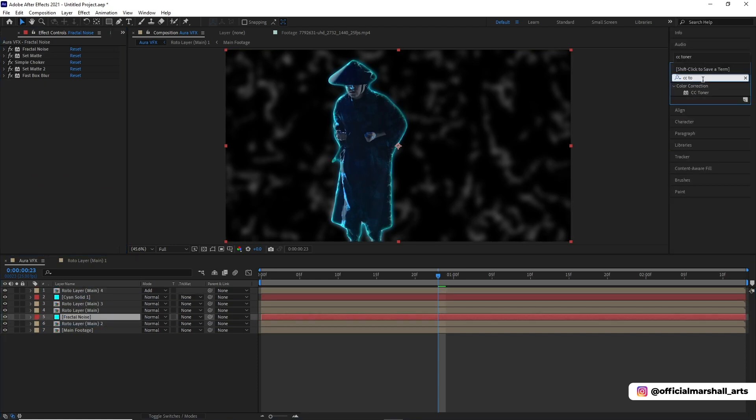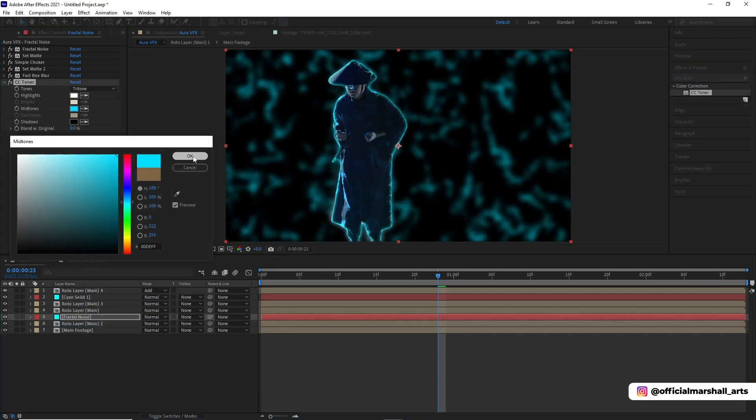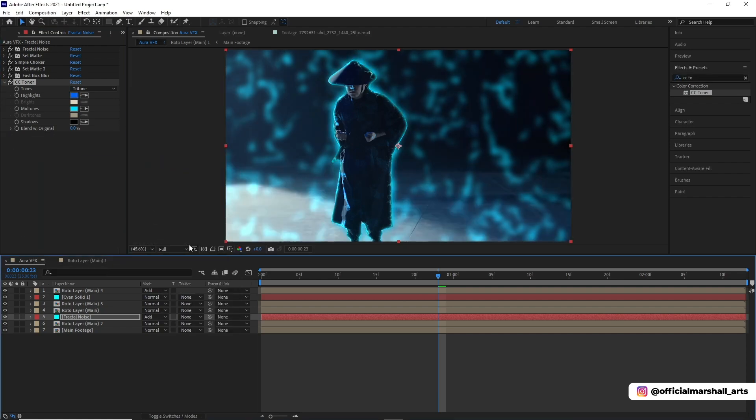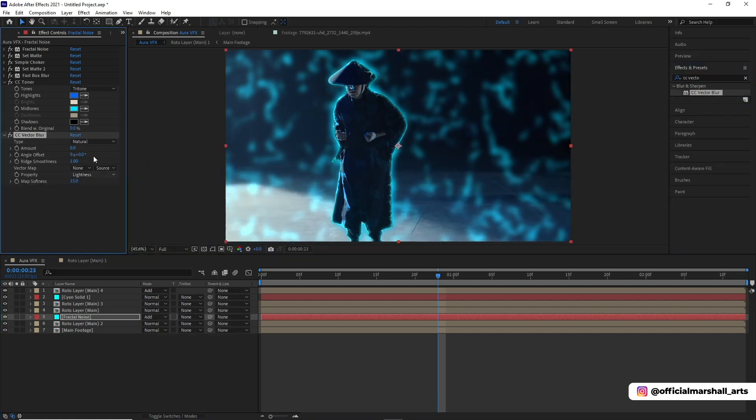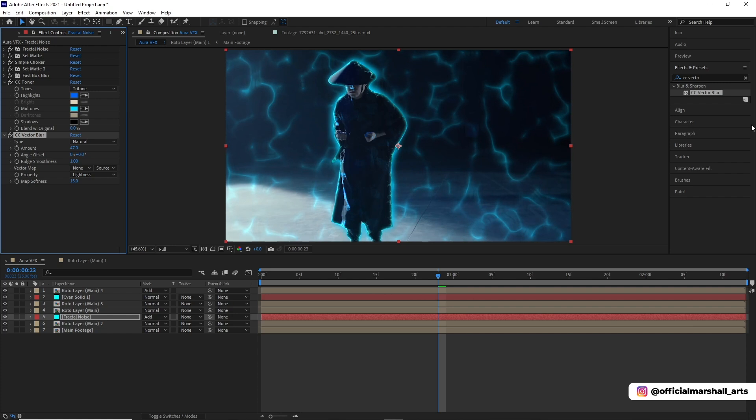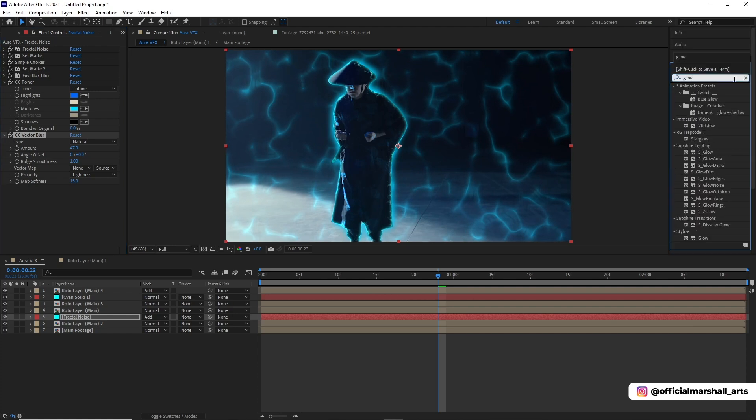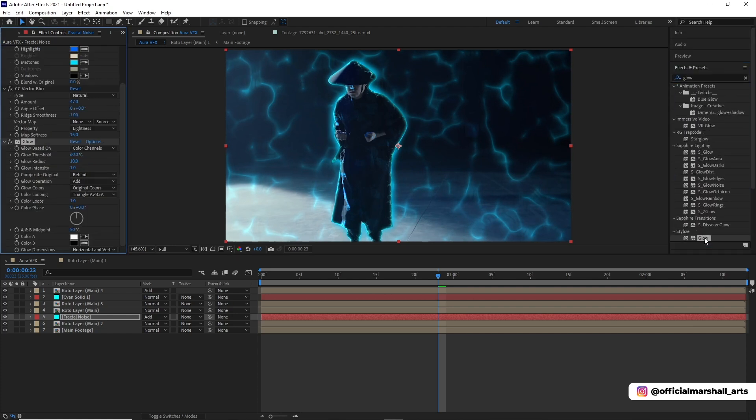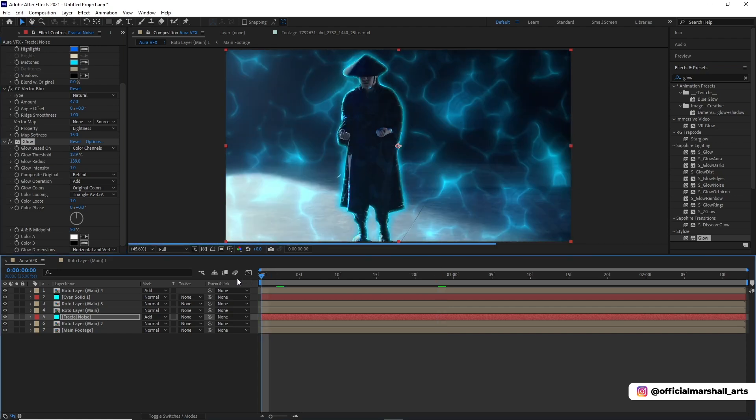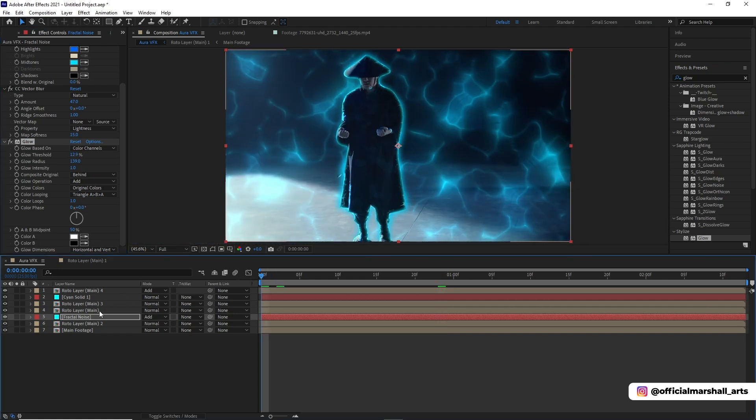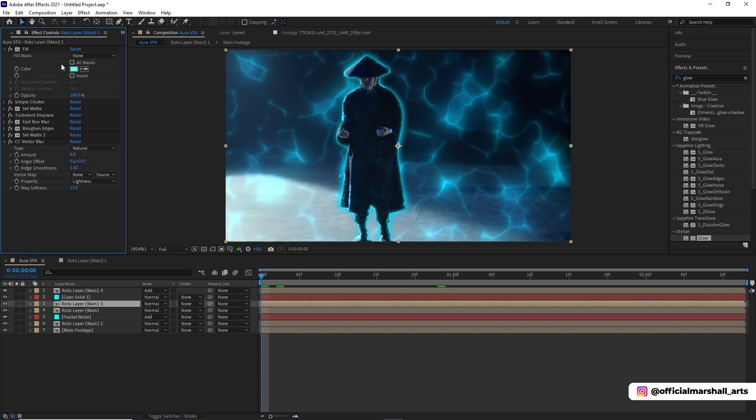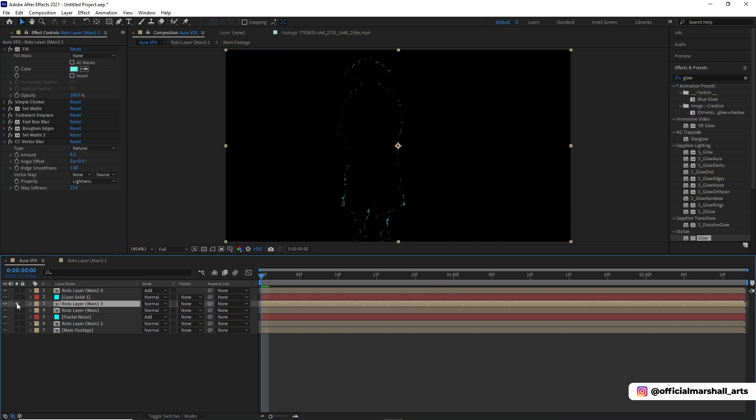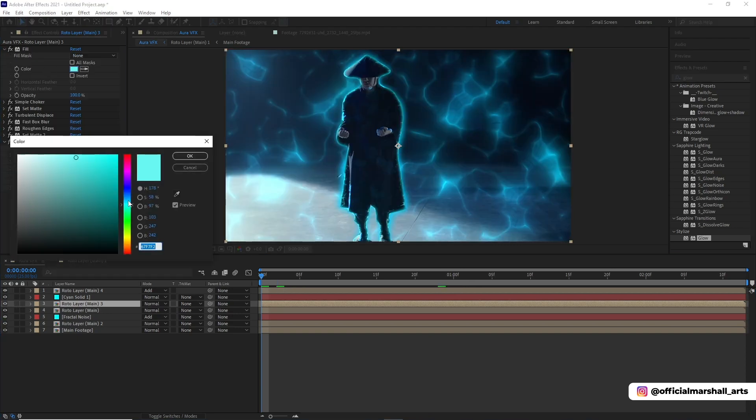Now we'll be adding CC toner effect and choose our own color, and then vector blur to give it a wavy kind of look to it. Then we'll add our glow effect to it. You see, now it's looking good enough for me. Also at last, you will need to do some color correction because the footage is something different here, and to make it look more good you will be doing some color correction.